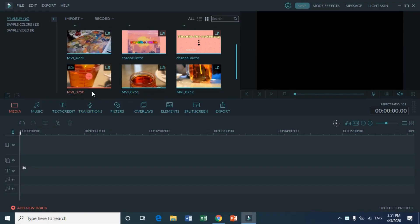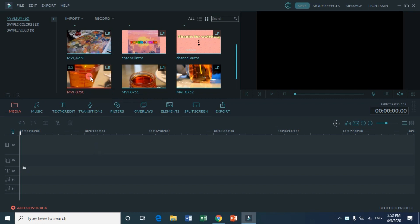Hey guys, welcome back to my channel. In this video I'm gonna teach you how to add frames to your video. First of all, you want to select the footage that you want to use.